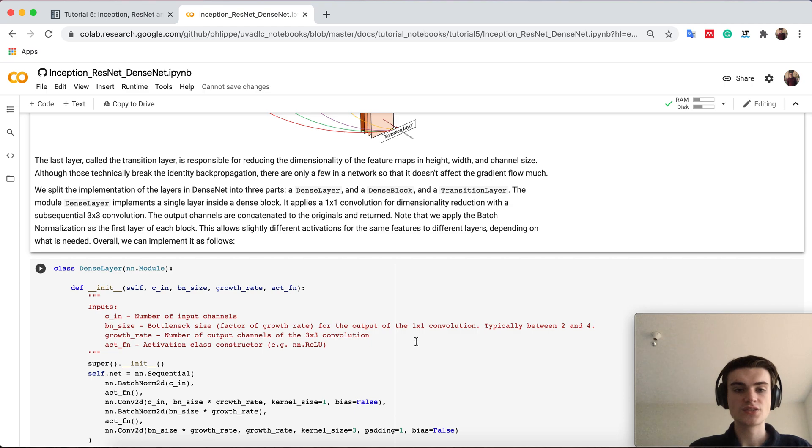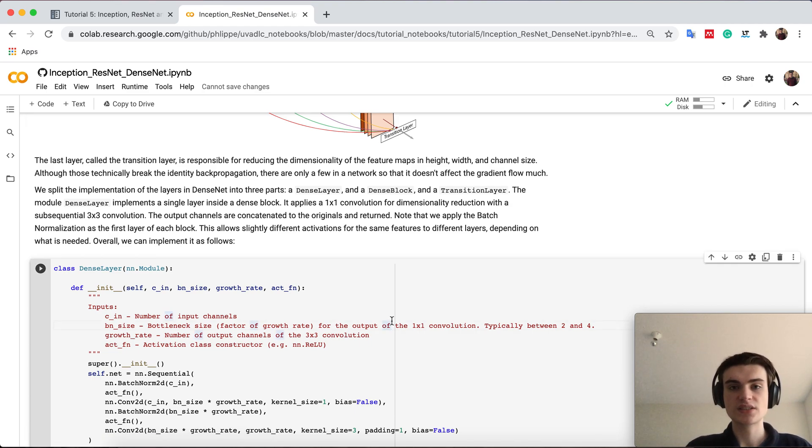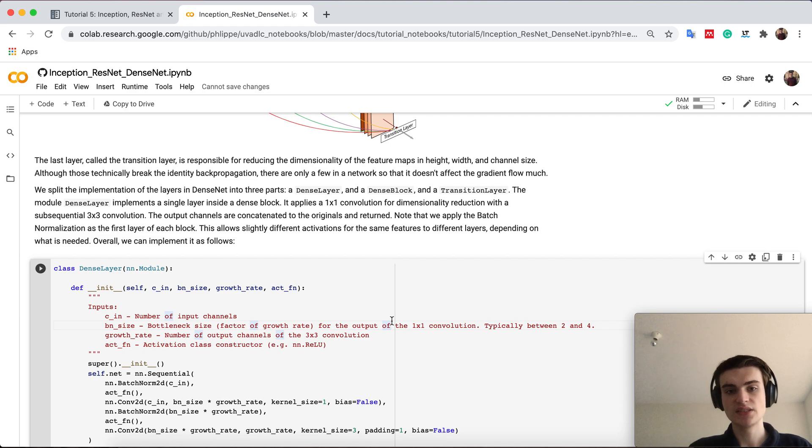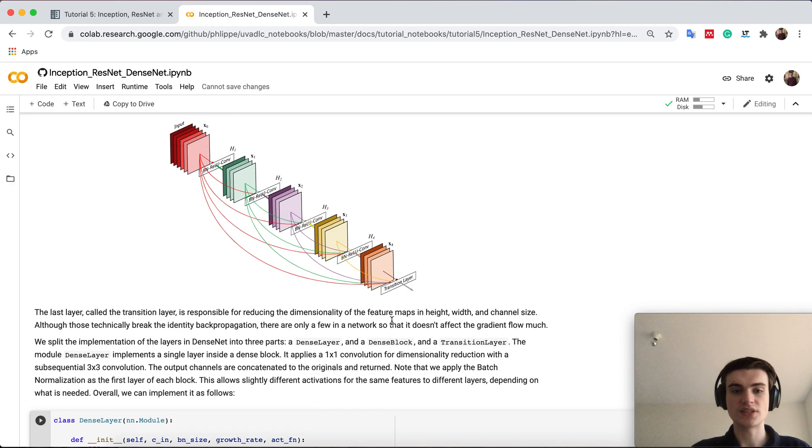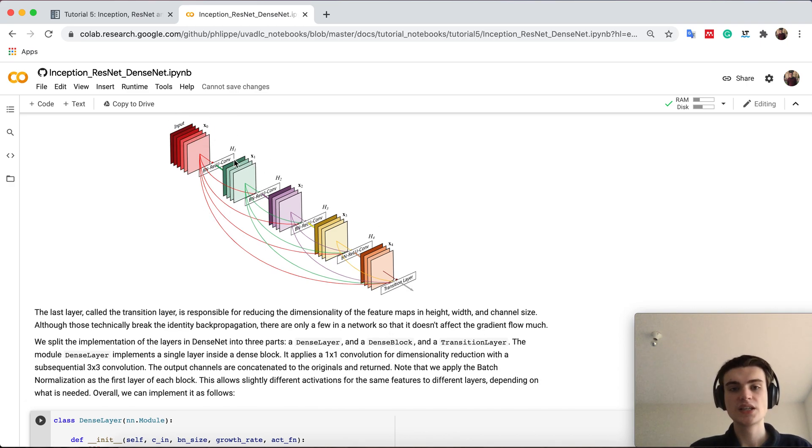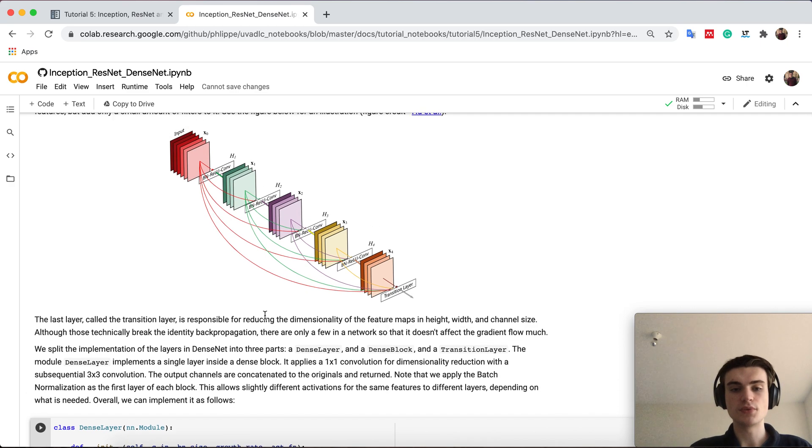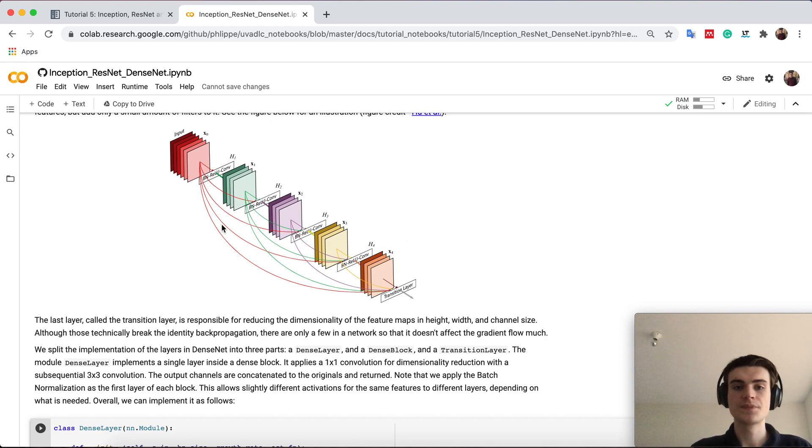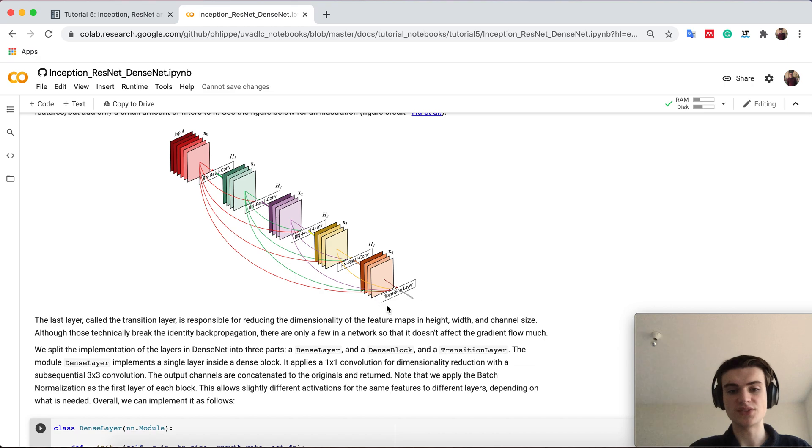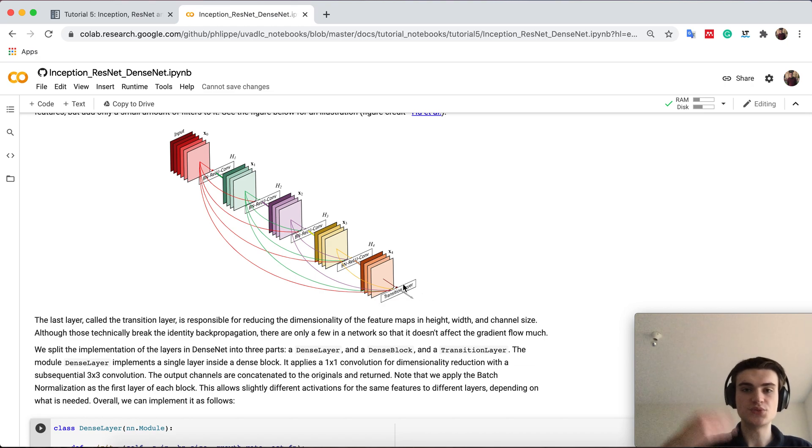So when we start implementing it we first focus on the dense layer and then we basically combine dense layers to dense block. So dense layer is basically here a single convolution while the dense block is basically then the whole part, so the whole sequence of convolutions and then we use the transition layer here to go between dense blocks.